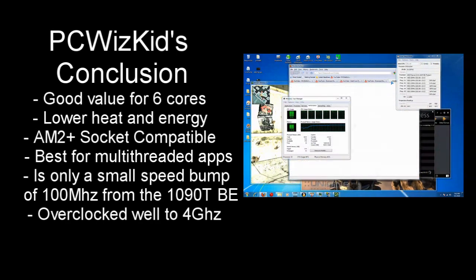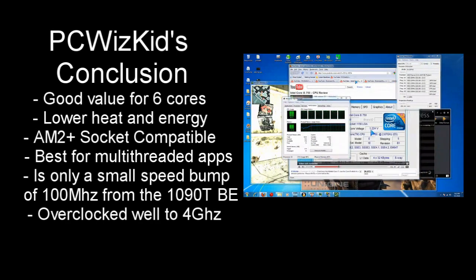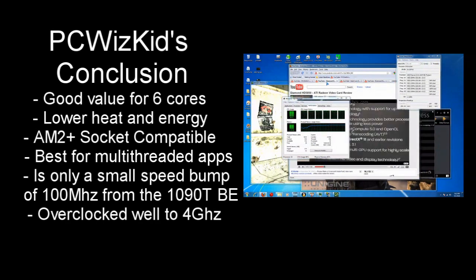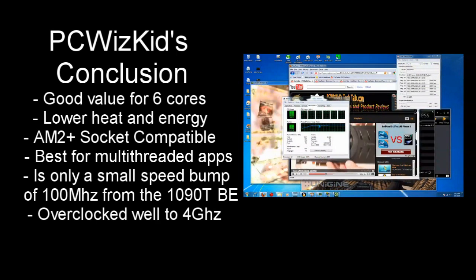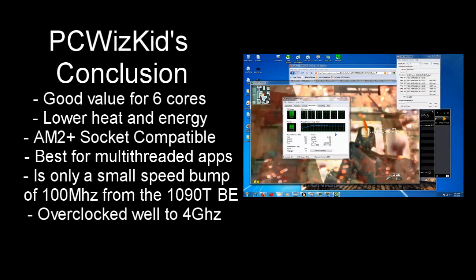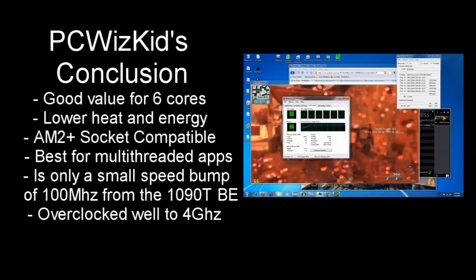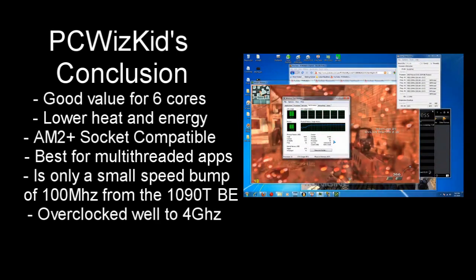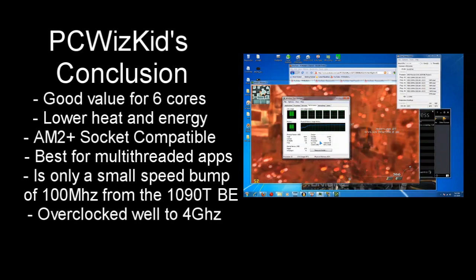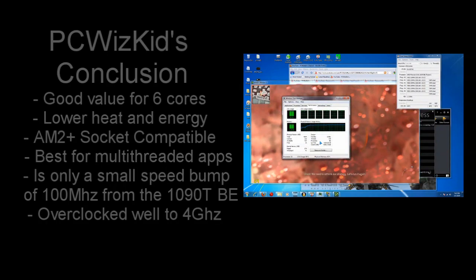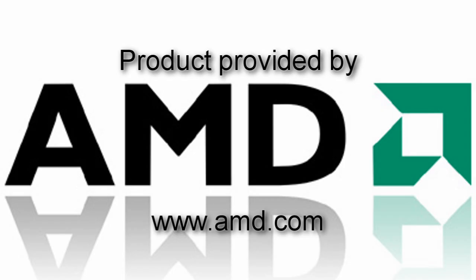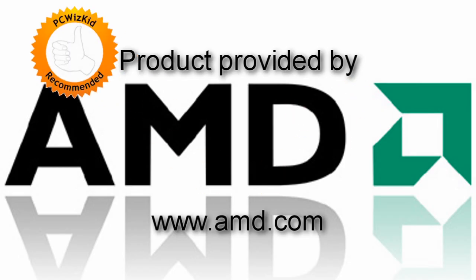But it's only 100 megahertz from the previous AMD 1090T the black edition. So not too much of an upgrade here but still overclocked well to 4 gigahertz. Great value. Definitely recommend it if you're looking for the latest and greatest from AMD for a 6 core. And I'd like to thank AMD for providing it. And I hope you enjoyed this video. And thank you for watching.